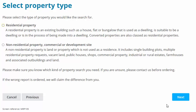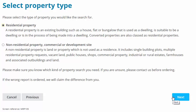The next screen asks you to select the property type. Select residential property for a single existing domestic property, or non-residential for a single existing commercial building such as a shop. Interpretive reports are not suitable for land or multiple buildings because they give an assessment of the risk of mine entries affecting a single building.